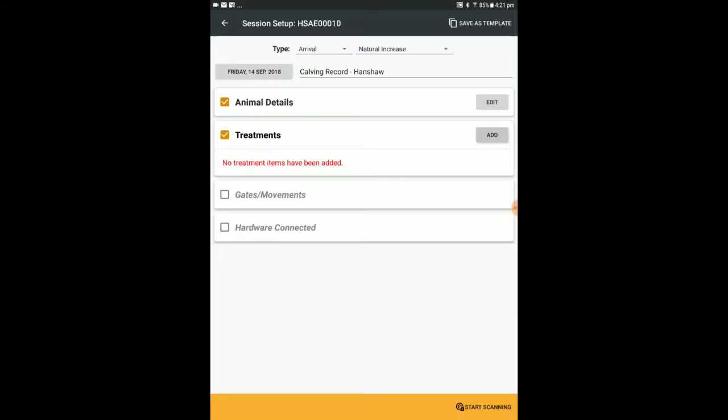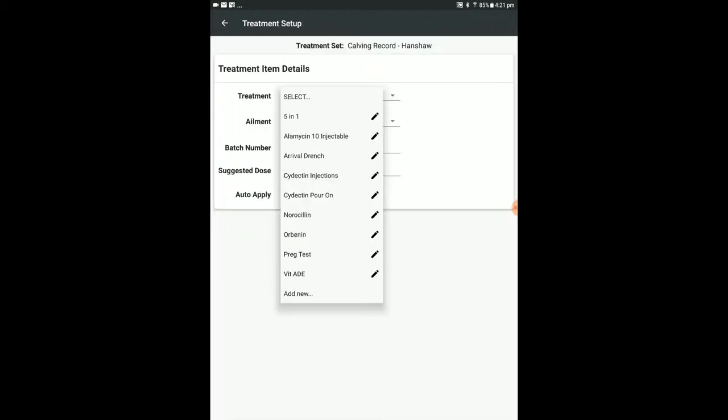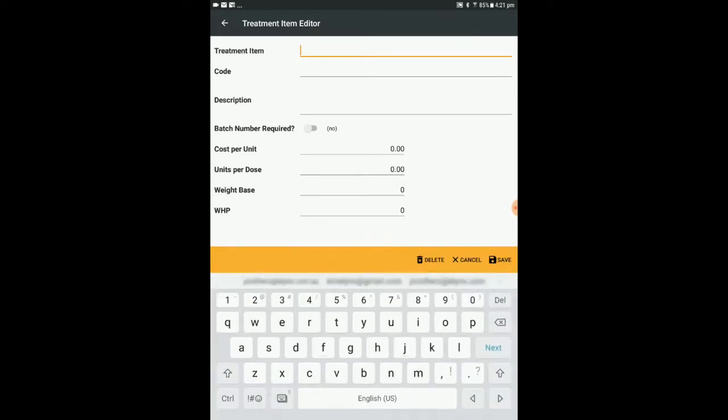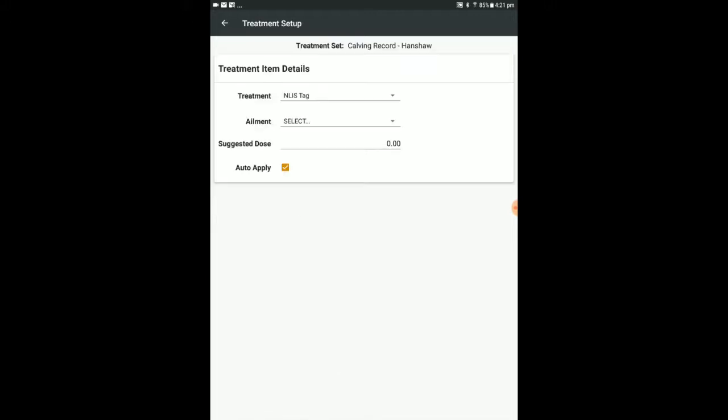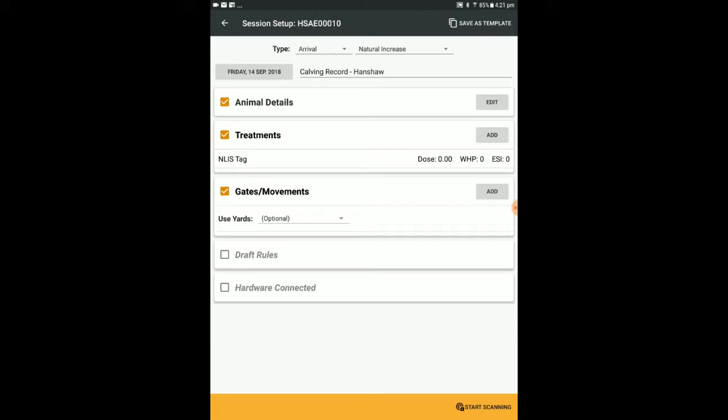Treatments can be useful to record tagging of calves. For example, users may record NLIS tags, management tags or breed society tags as separate treatment items, and these tag types can be automatically applied within the session.